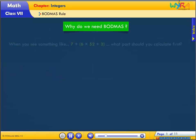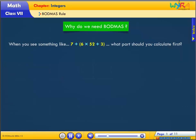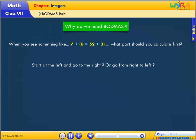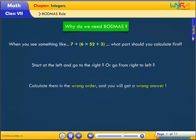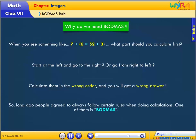Why do we need BODMAS? When you see something like 7 plus bracket open 6 into 5, 2 plus 3, bracket close — what part should you calculate first? Start at the left and go to the right, or go from right to left? Calculate them in the wrong order and you will get a wrong answer. So long ago, people agreed to always follow certain rules when doing calculations. One of them is BODMAS.